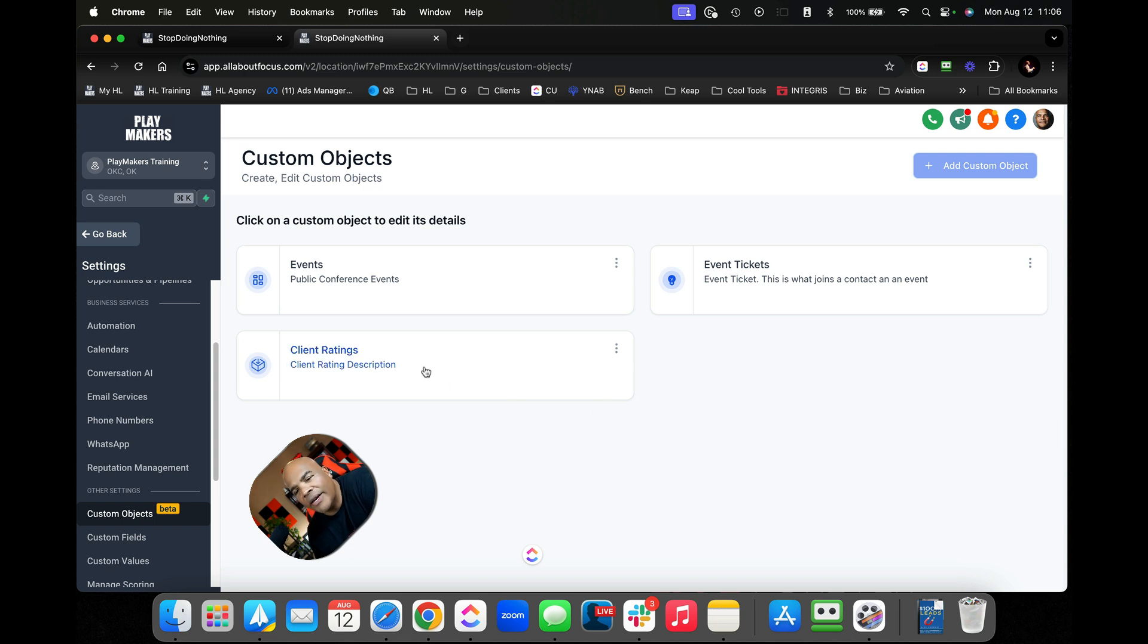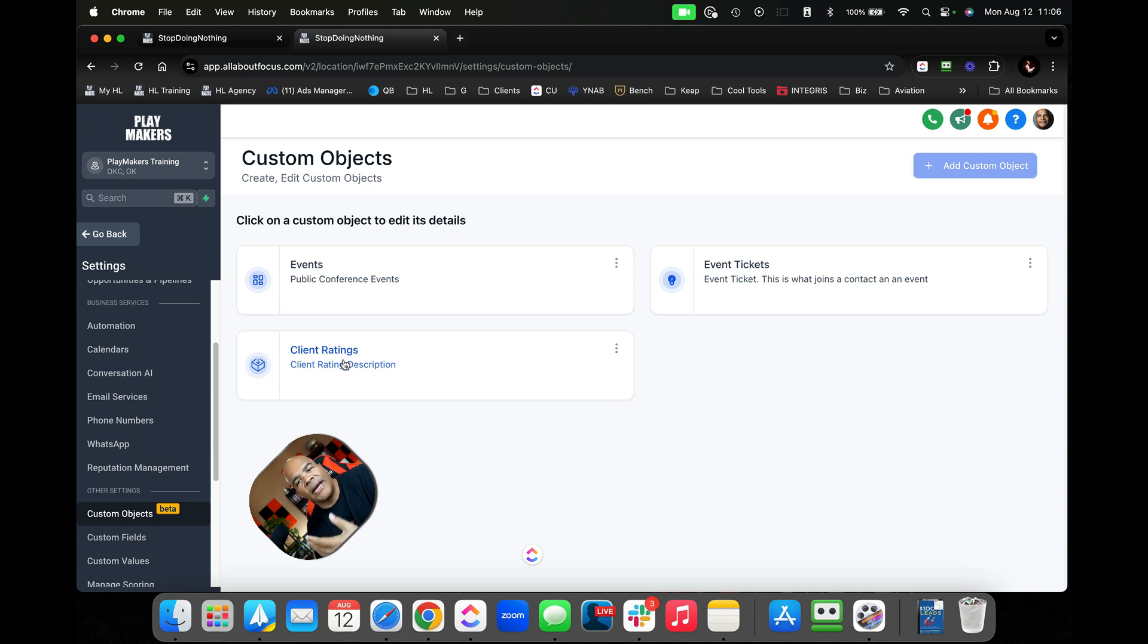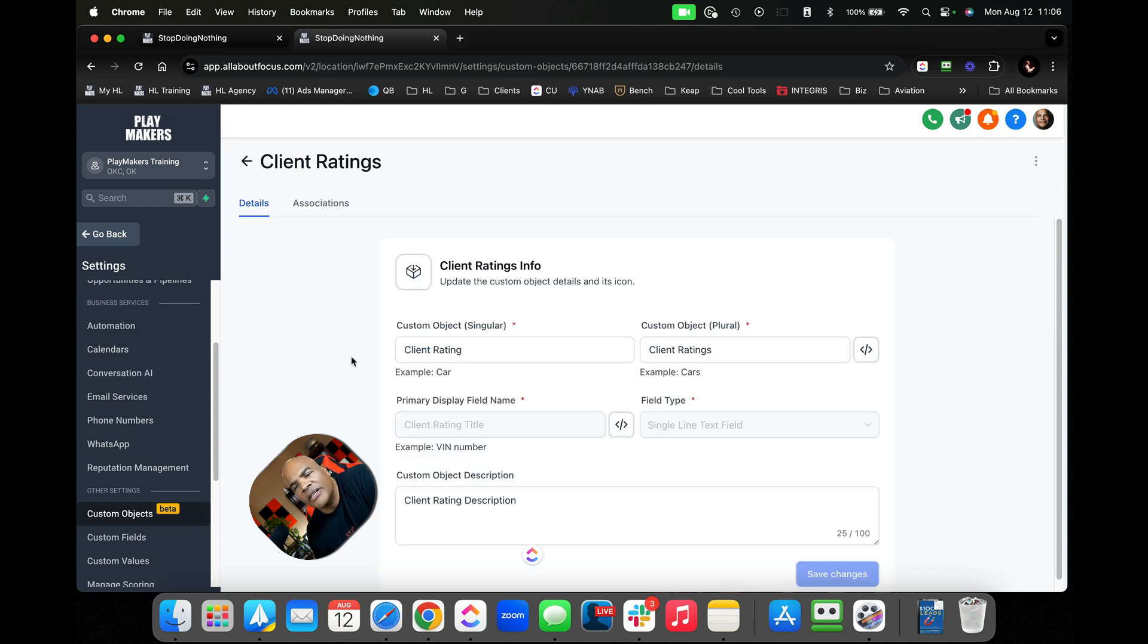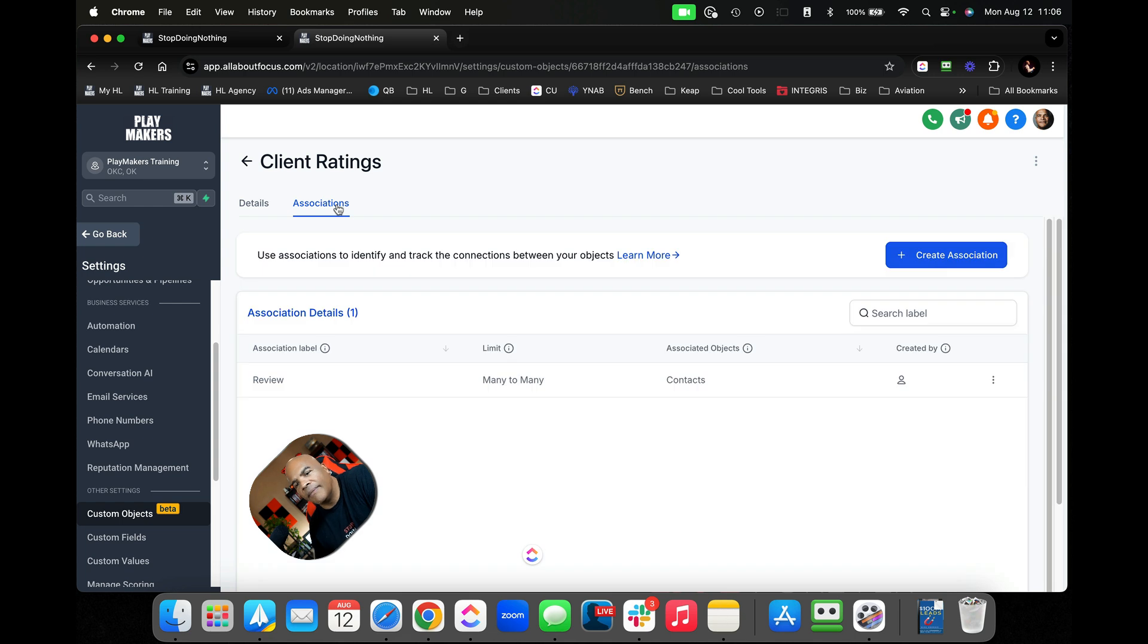Over here under client ratings, this is a very simple example of a one-to-many relationship. I was building client ratings thinking that maybe every week when I have a client meeting I kind of take notes and gauge their mood. Are they red, green, or yellow kind of thing. In client relations now we have an associations tab which is also your relationships tab. Here I have the association label, the review.